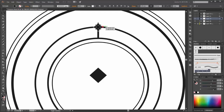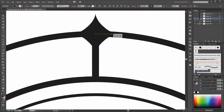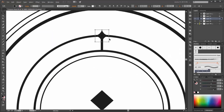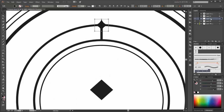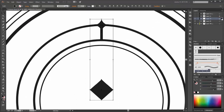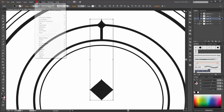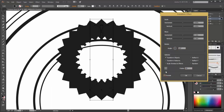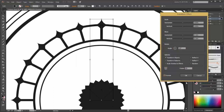Now scale it a little bit smaller. Go to objects and click on expand appearance. Now select this group and go to effects, distort and transform and click on transform. Now we need 15 degrees and we need 29 copies. Click on preview and click on this little point here and click OK.